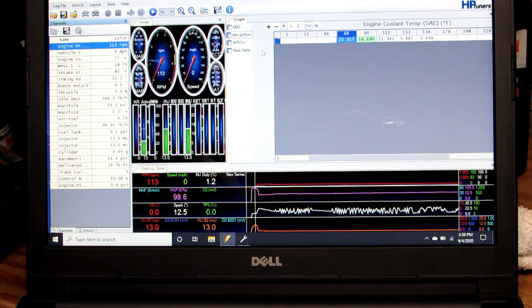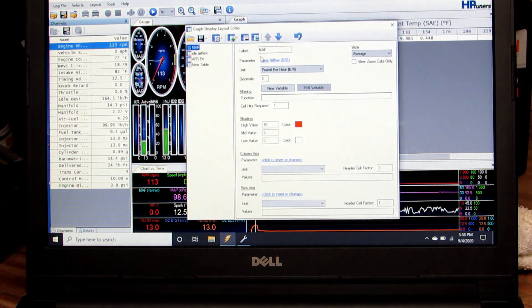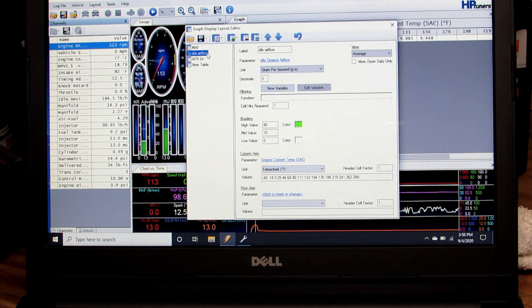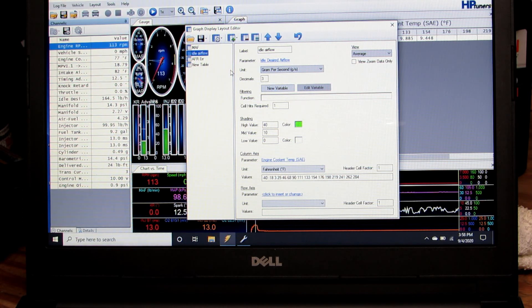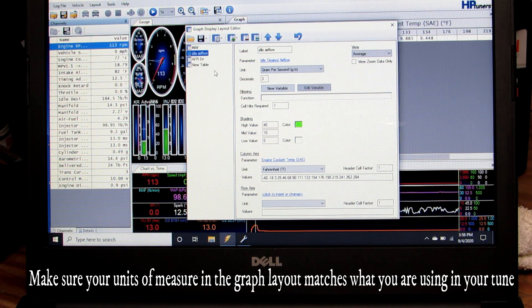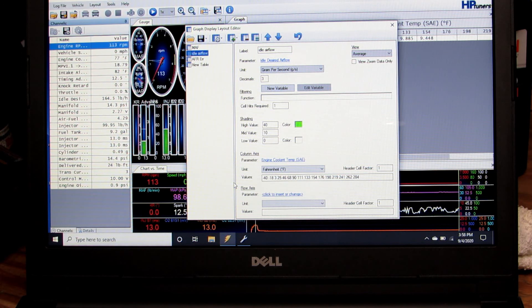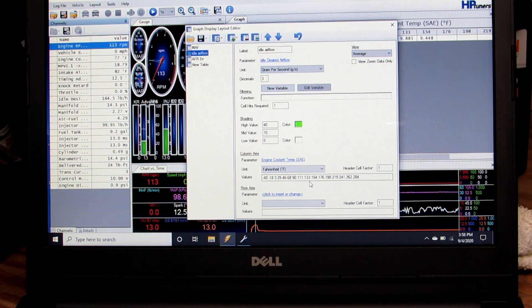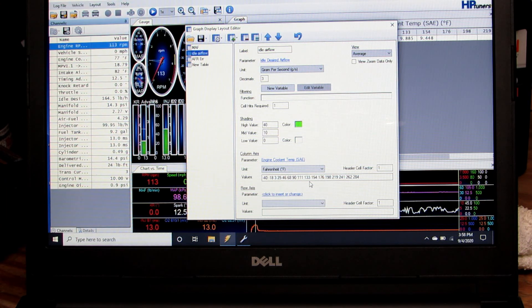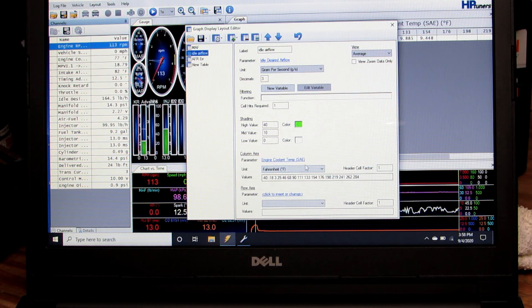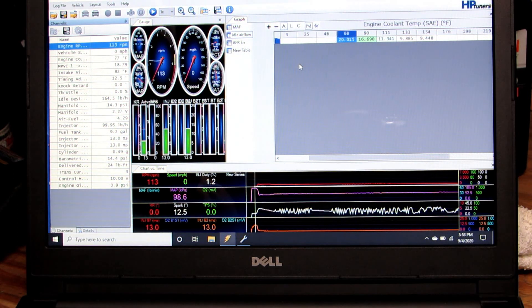If we go into our graph layout, what I'm doing is I'm using the parameter idle desired air flow. Then I'm taking my column axis and I'm going to copy and paste that from my tune and use those same numbers so my column numbers match up with the tune numbers. It's a real simple setup to get this set up.